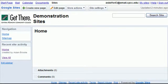In this video we're going to cover how to edit pages on your CPCC Google site.